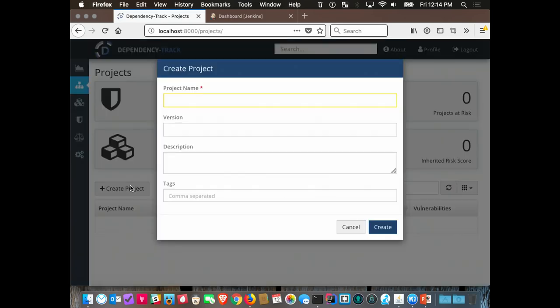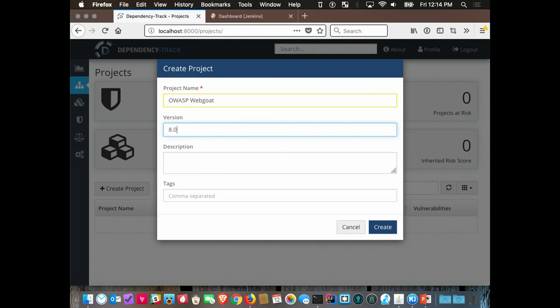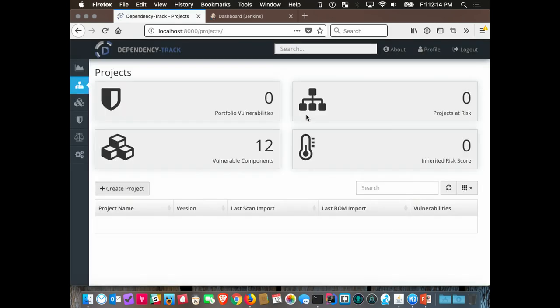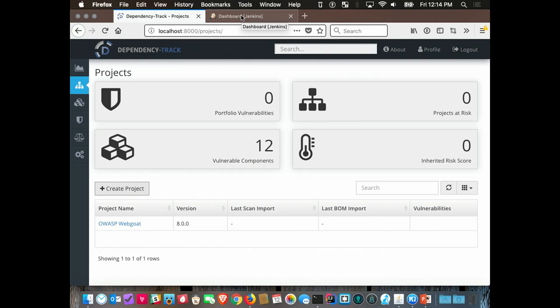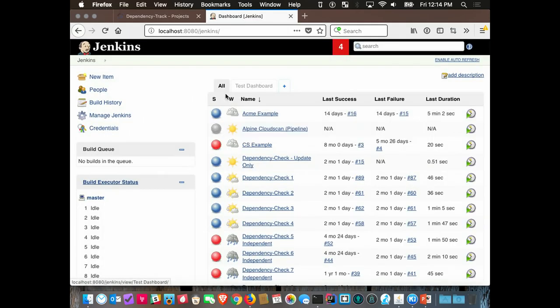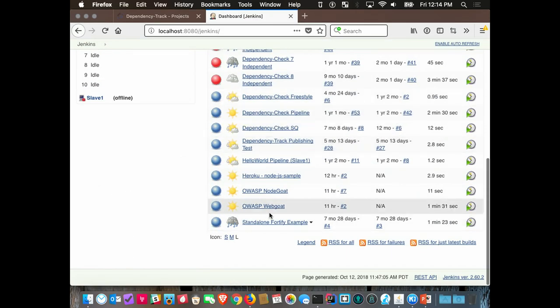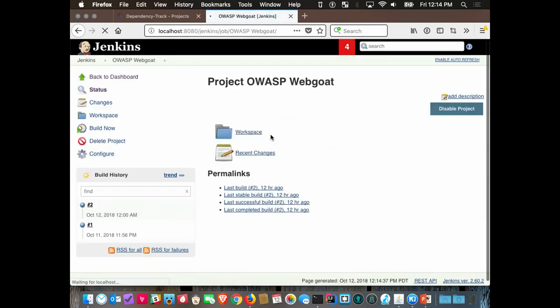Here is the main dashboard for Dependency Track. I'm going to go ahead and create a project — WebGoat version 8.0. I've got an empty project in Dependency Track and a Jenkins installation over here. Let me show you the configuration of the Jenkins job — this is OWASP WebGoat, pulling from source. I don't want to rely on the internet right now.